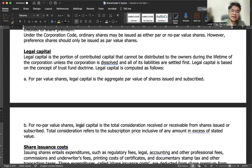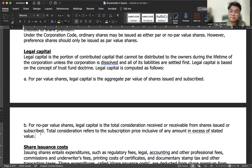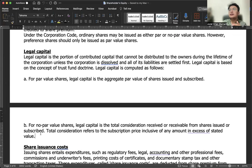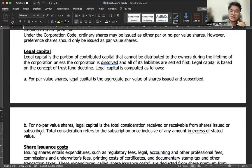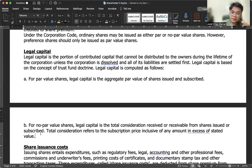For no par value shares, legal capital is the total consideration received or receivable from shares issued or subscribed. So for par value shares, legal capital equals total par value — the amount credited to the share capital account. For no par value, all consideration received is legal capital. For example, if stated value is 5 but shares are issued at 20, legal capital is 20, not just 5. But if par value is 5 and shares are issued at 15, legal capital is only 5. Legal capital is the minimum that must be maintained in equity and cannot be distributed as dividends.